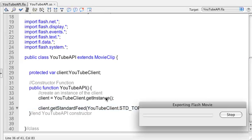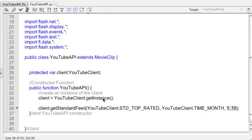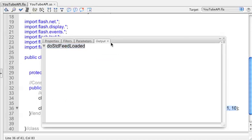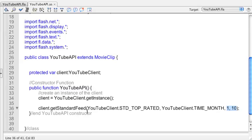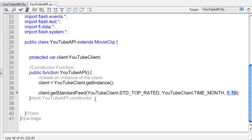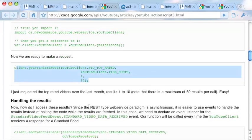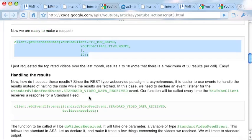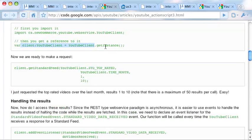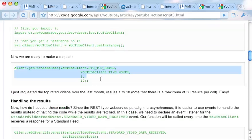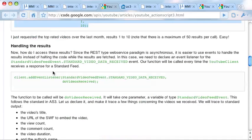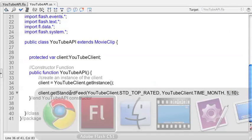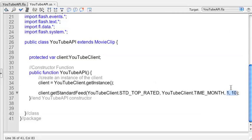A couple other parameters we have here which I'm going to hold off on for now. That's going to do the getStandardFeed. It'll run, we're not going to have any errors necessarily. Right now we get this standard feed loaded, but we need to have an actual handler to trace that out. So that's what we want to do next.